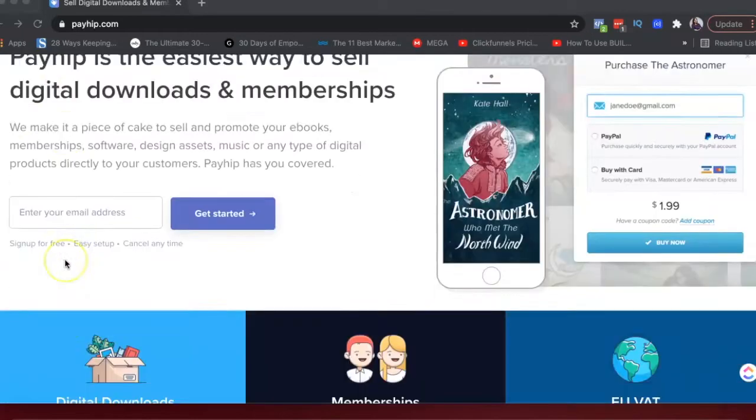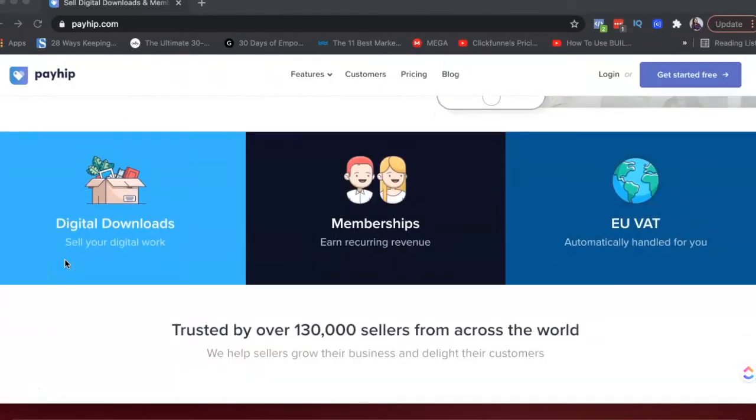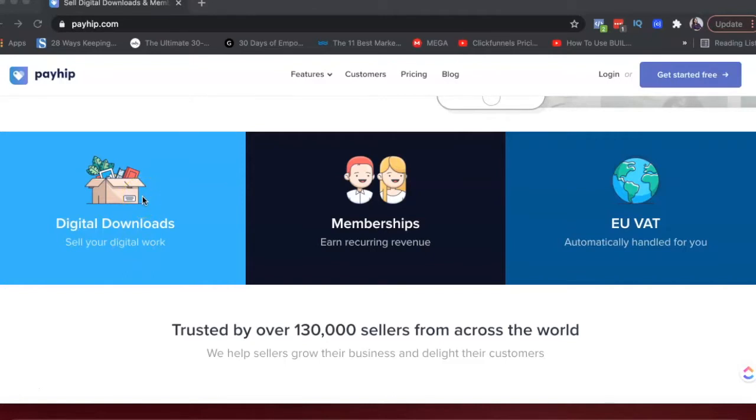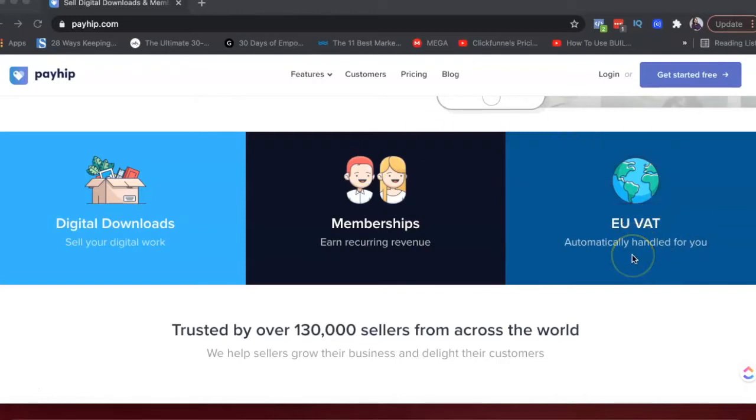So let's look at some of the features. You can sell digital downloads - ebooks, templates, worksheets, courses, all of those things that can be downloaded. You can sell membership, so you can make recurring revenue using Payhip. And they're European based, so they handle EU VAT for you automatically.